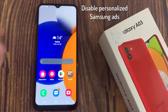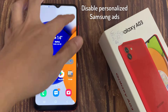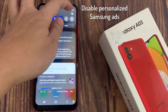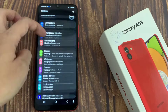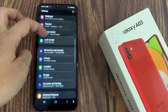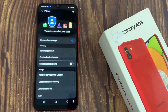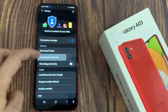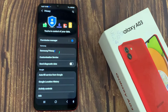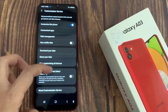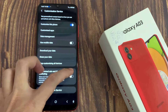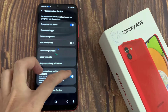Disable personalized Samsung ads. Open the Settings app and go into Privacy. Select Customization Service, then toggle off the Customized Ads and Direct Marketing option.